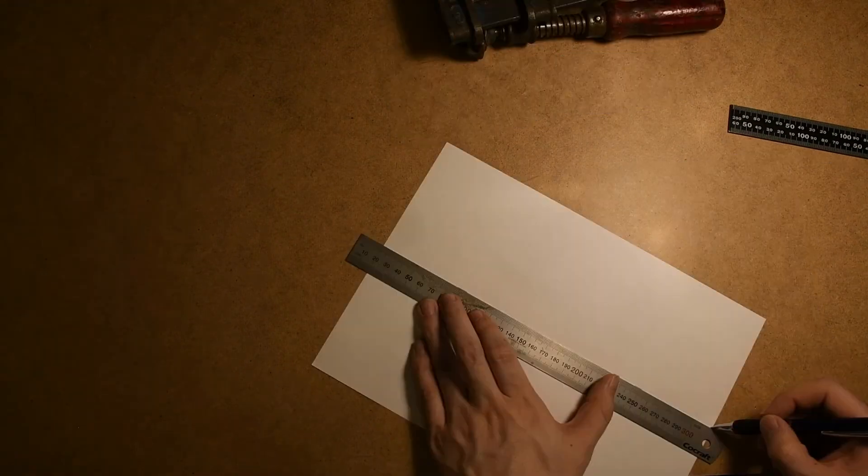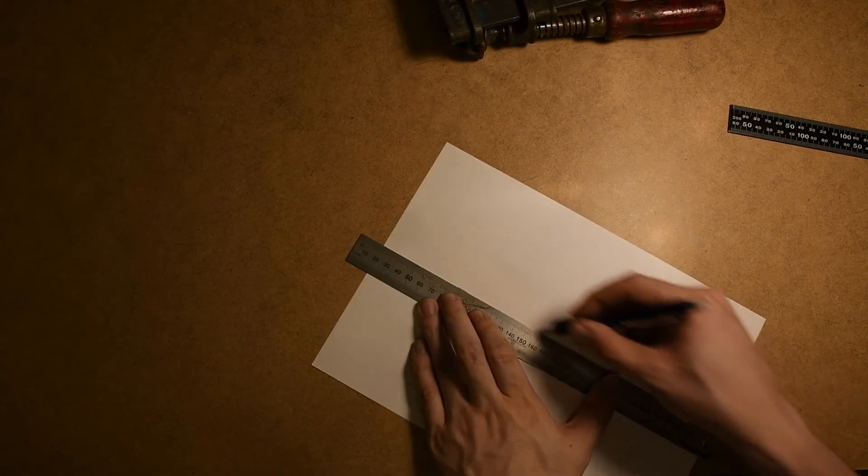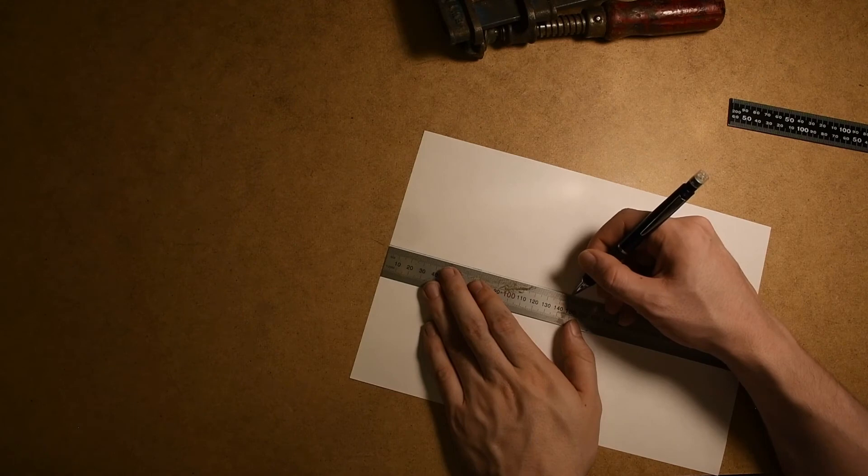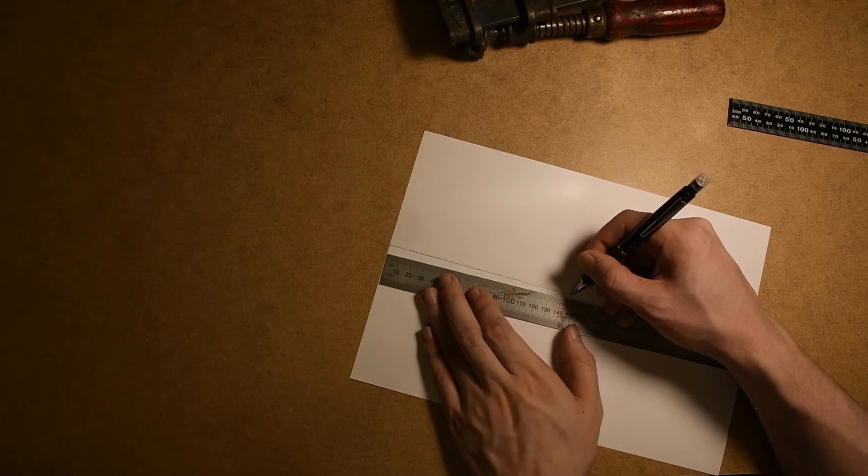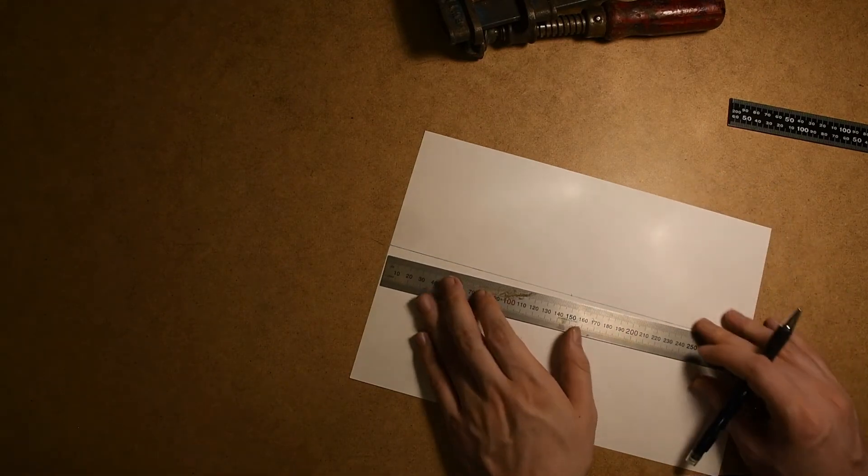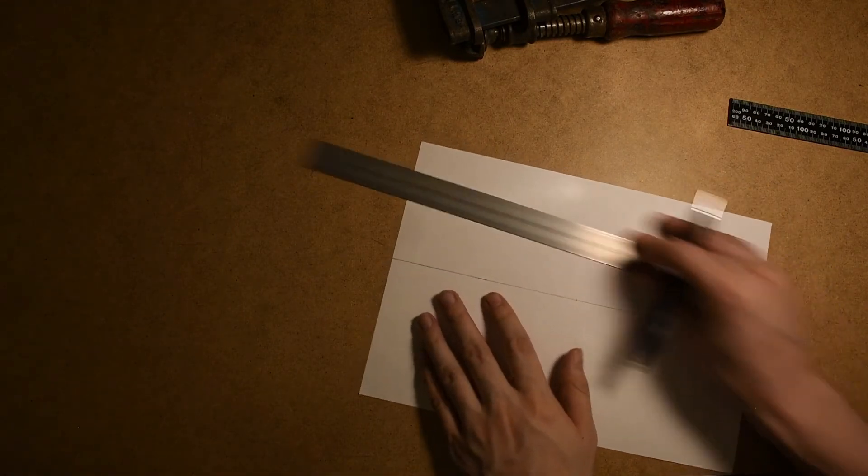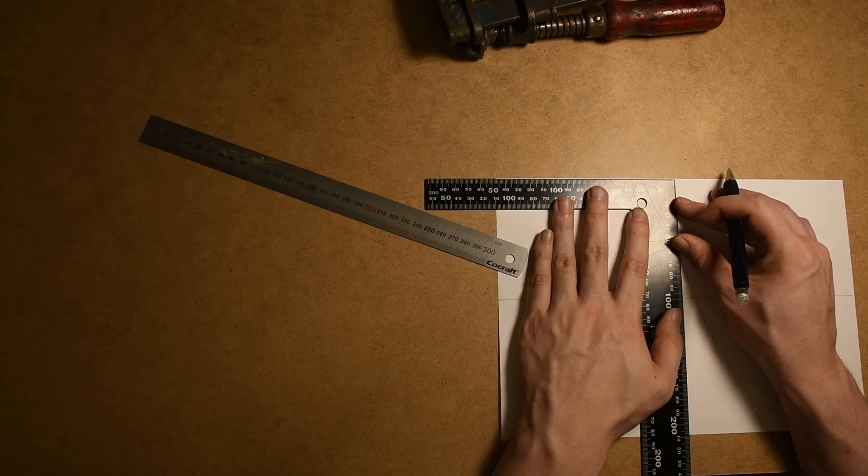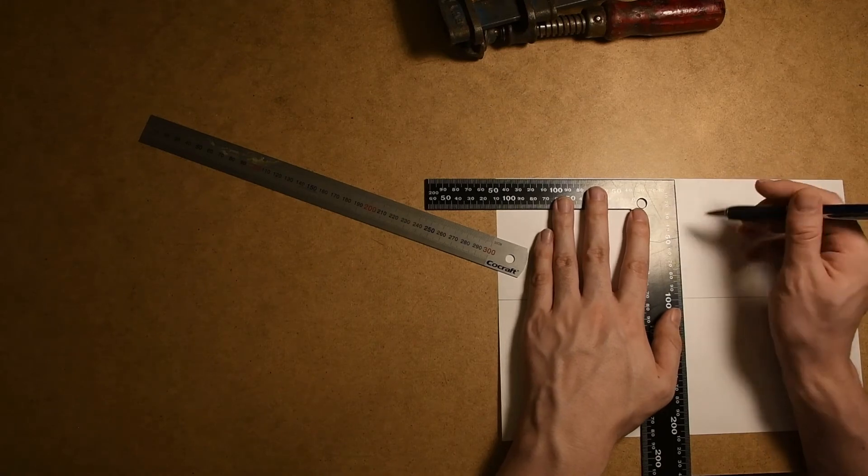Now I will draw the front of the boat. I will mark out the center of the paper and make a reference line serving as the center of the boat.